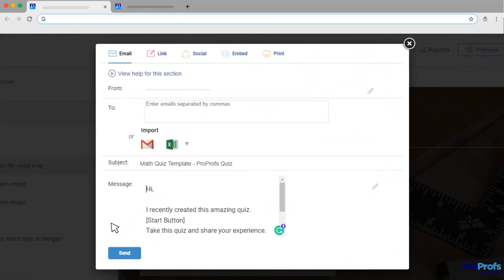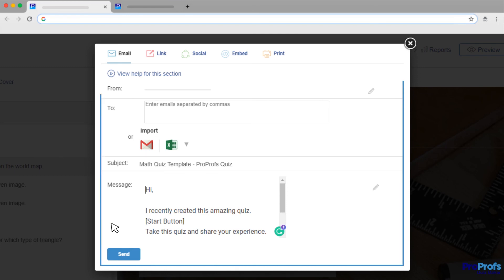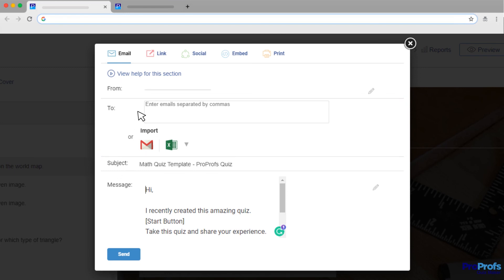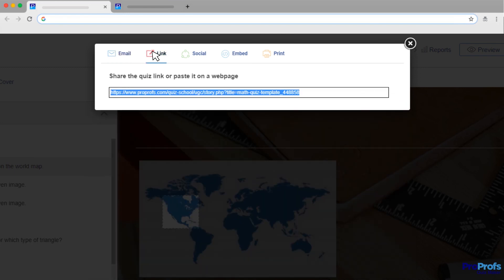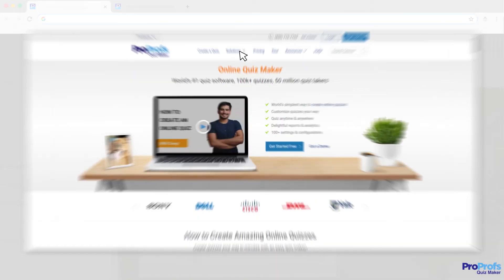Sharing it with quiz-takers is a cakewalk with ProProfs. You can email it to your quiz-takers without leaving the ProProfs dashboard or grab a direct link or even embed it on your website.